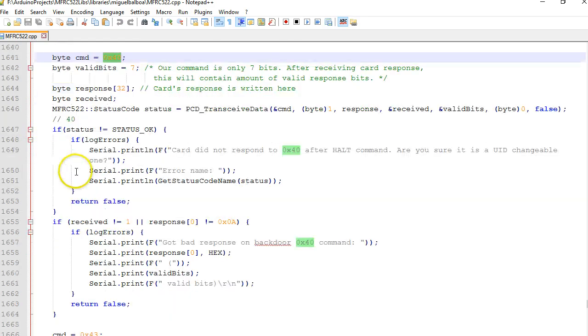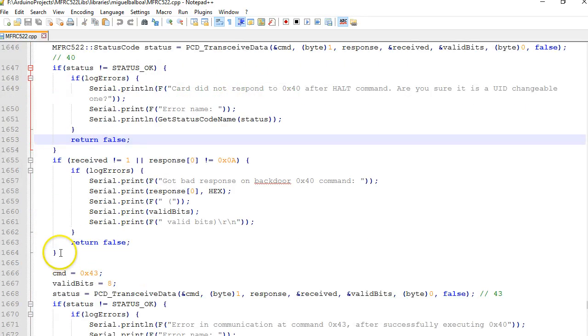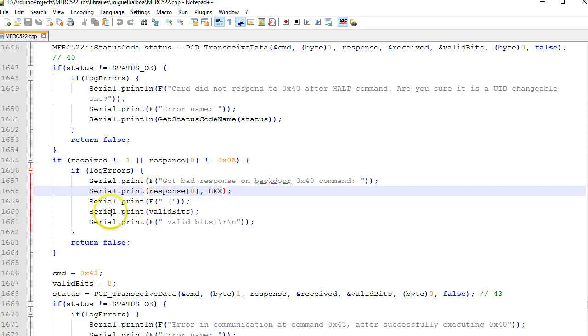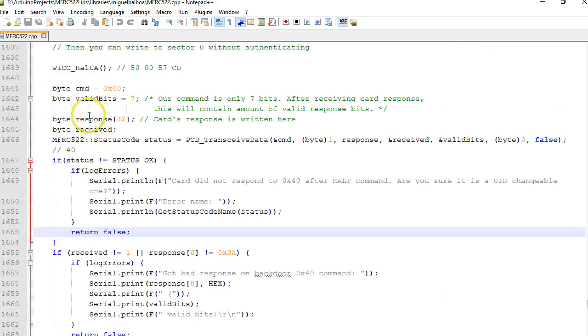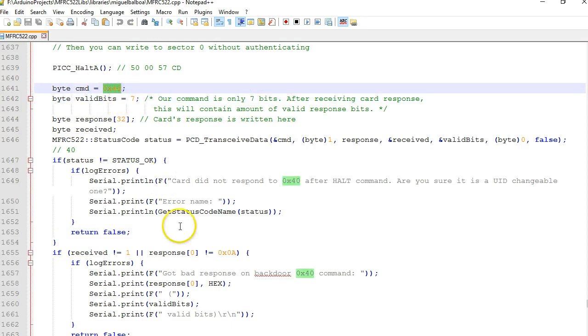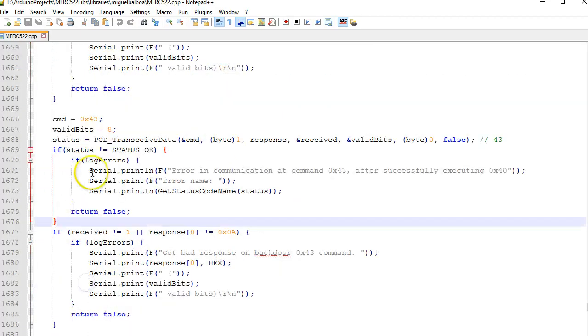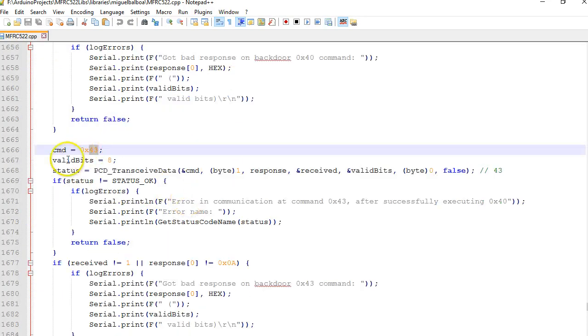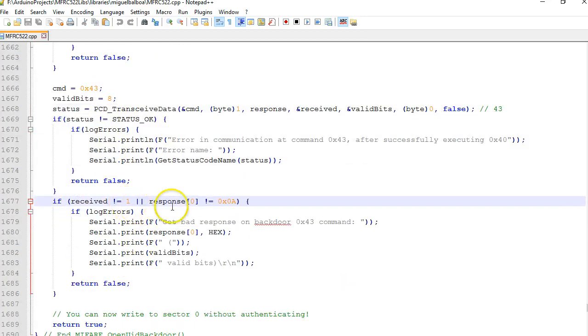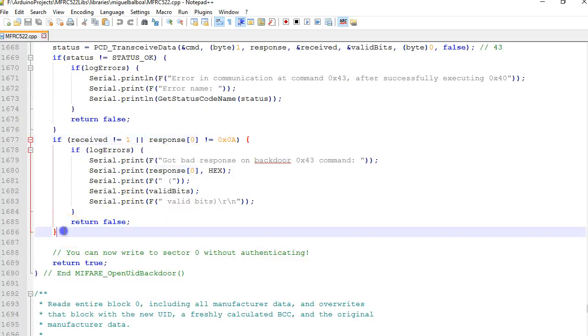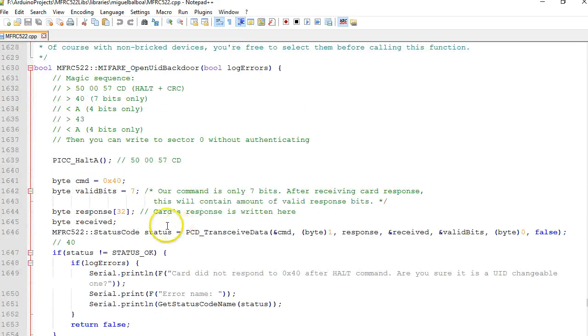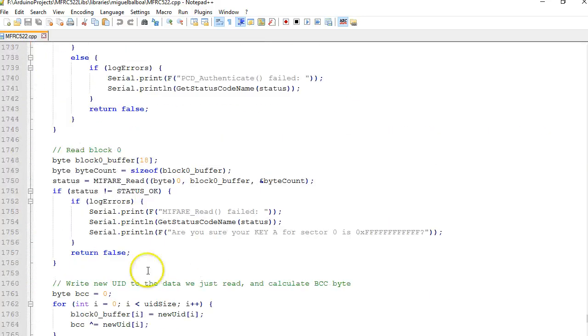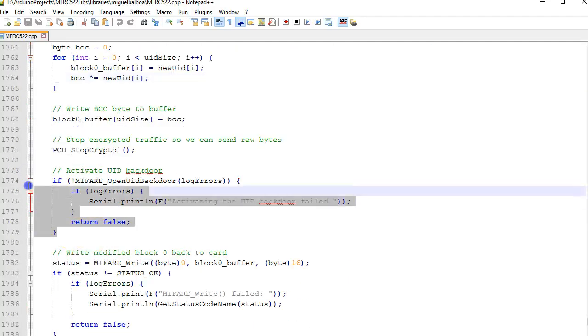After this command is sent to the tag, there is a check made for the response. Looks like the card is going to respond with only one byte with the value as 0x0A. This is just a basic validation. If the response you got after this command 0x40 is 0x0A, it goes to the second step here. The command 0x43 is passed to the tag and here also the response expected is 0x0A. If the response is 0x0A the tag is opened for writing to block 0. That's all this function called open_UID_backdoor does.